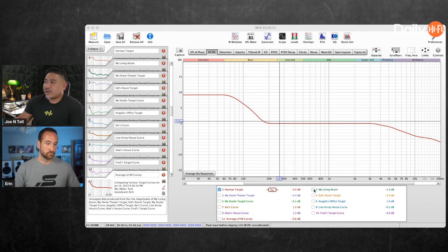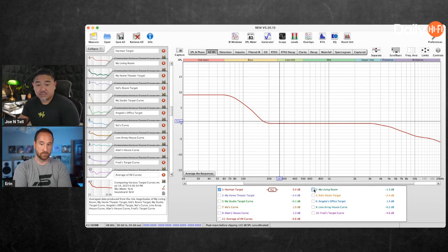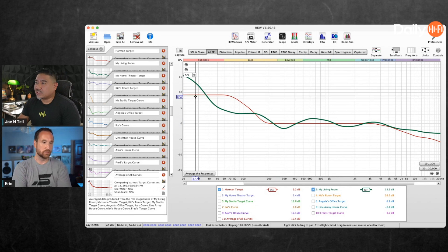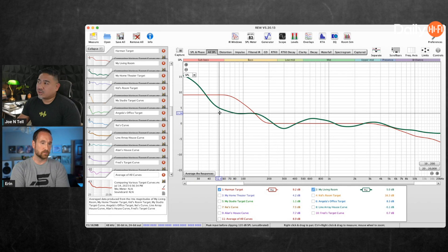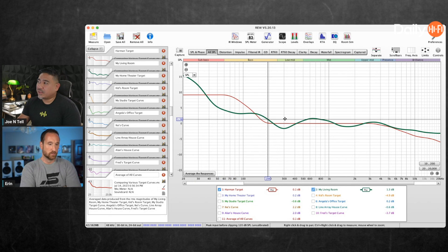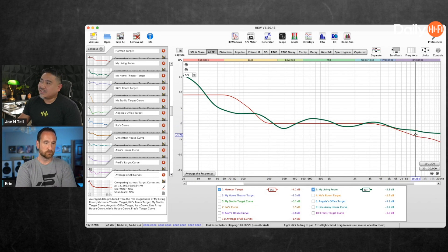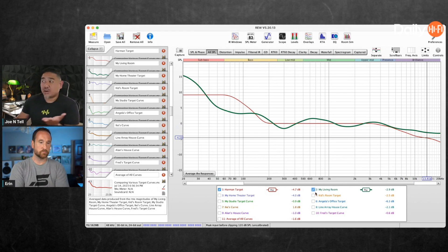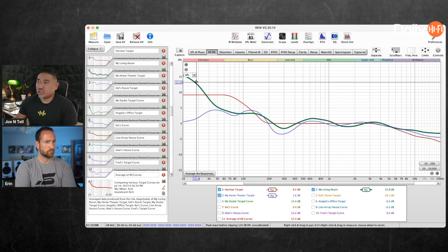Here's the Harman target curve, and here's the target curve I've determined for my living room. The bass is not the same as the Harman target, especially here. The treble doesn't need as much roll-off as the Harman target, so that curve is not correct for my living room.